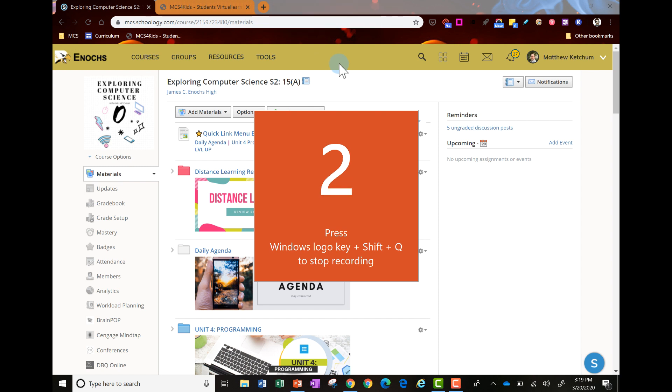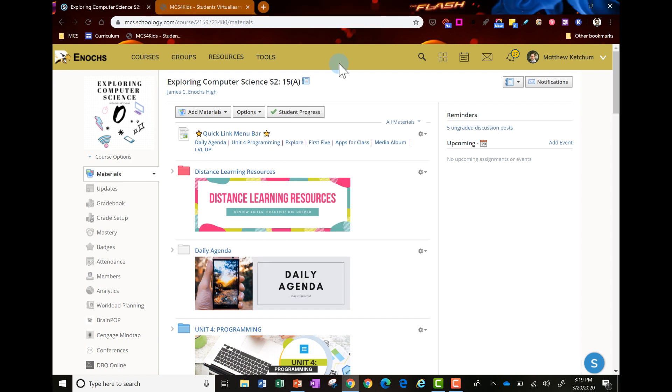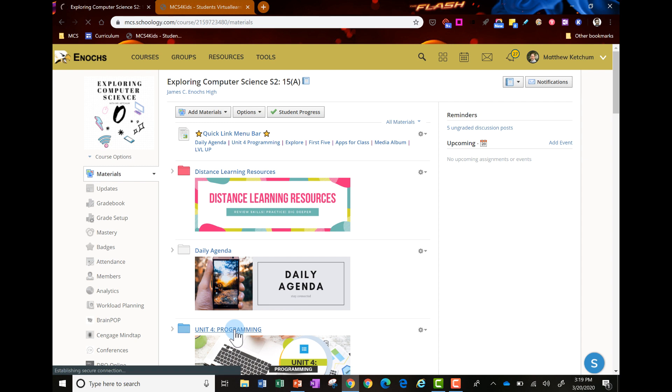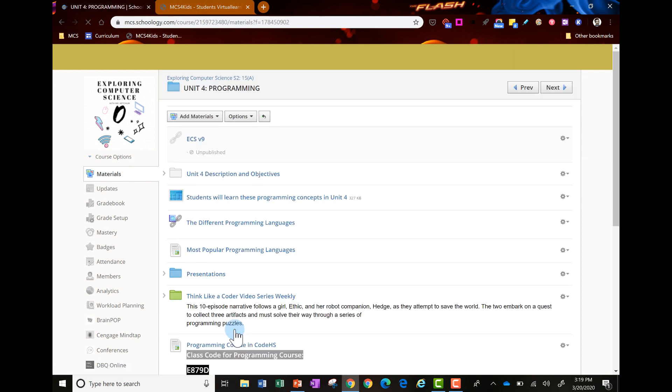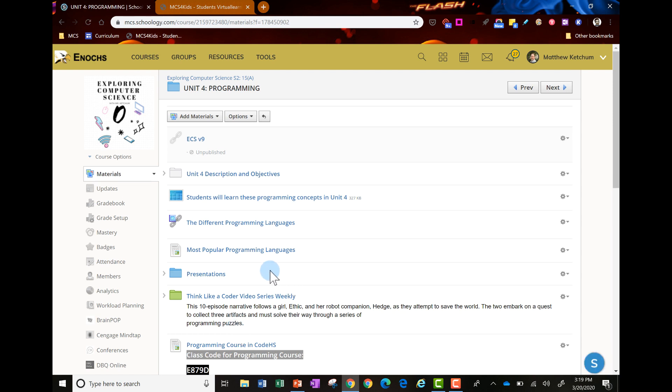Once you do it, you'll get a countdown timer like you're seeing here and then you're ready to record. You give that audio narration. You can talk about if it's instructions that you want the students to do. Maybe it's a project, maybe you want to give them video directions. In this case, I might be talking to my Exploring Computer Science class.